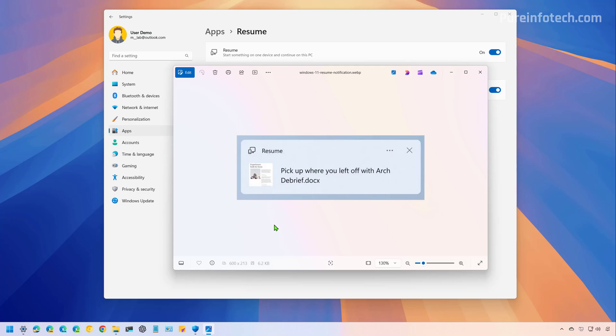When you click the notification, the document won't open the associated app already installed on your computer. Instead, the file will resume on OneDrive using the Microsoft 365 apps online, including Word, Excel, PowerPoint, and OneNote. And you can also resume PDF files.